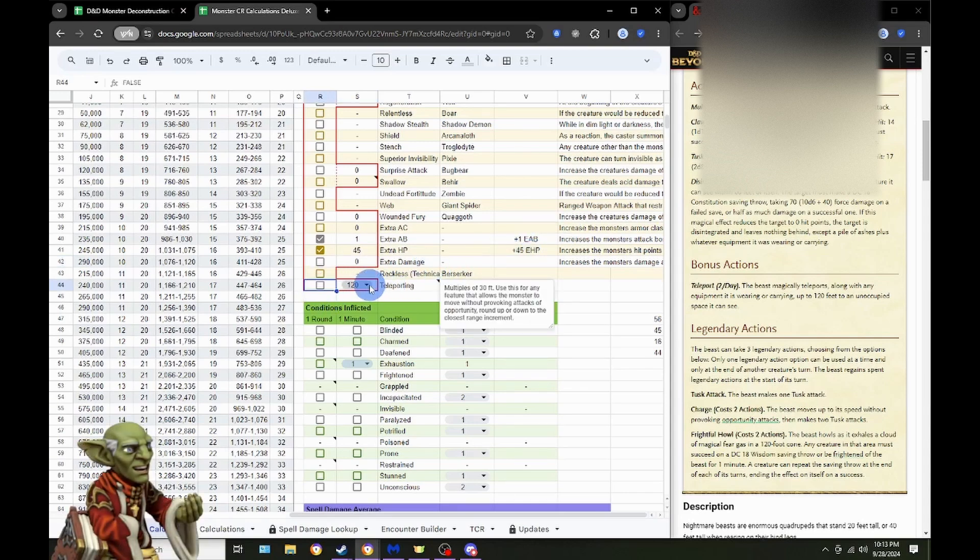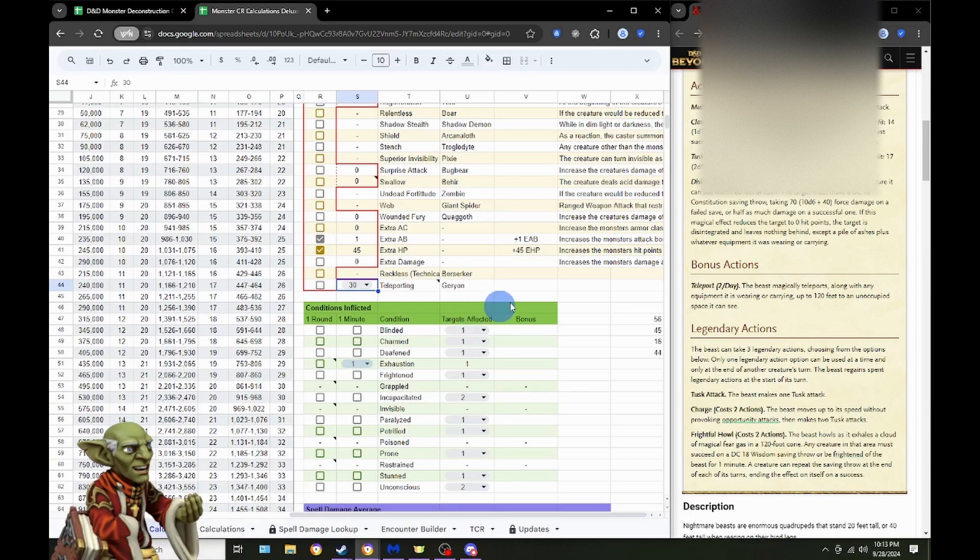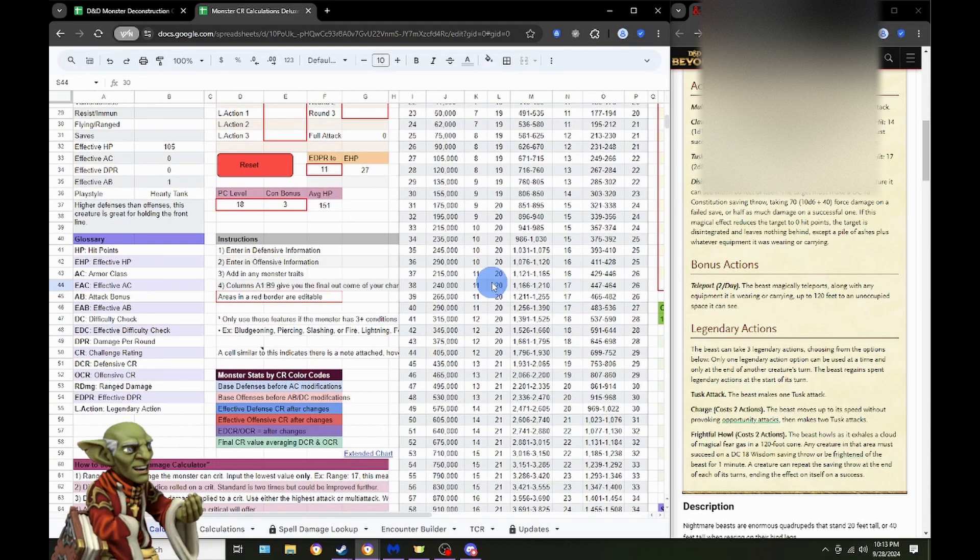Let's get rid of that. Now that we have the teleporting out of the way, put that back to normal. And we are getting 45 effective hit points for teleporting twice.